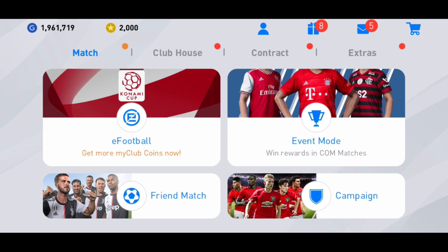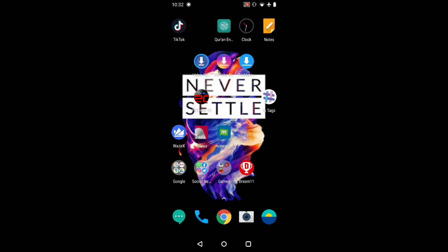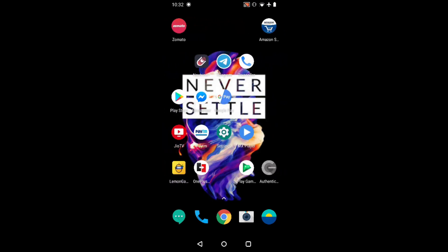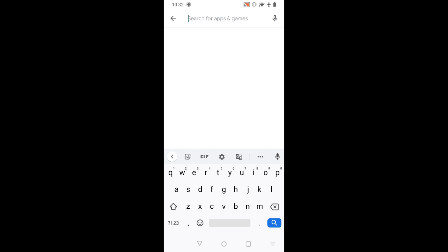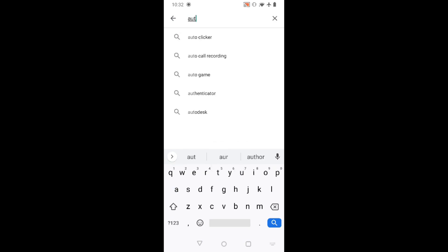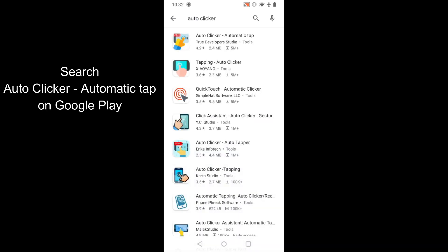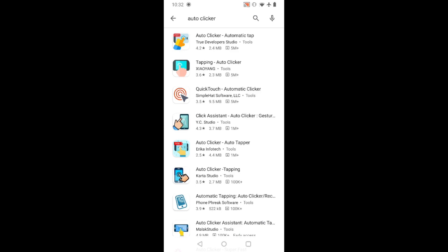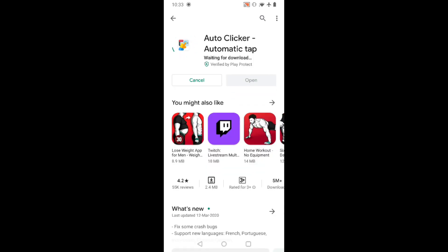All you have to do is open the best app and do this trick. First of all, go to the Play Store — I'm not sure if this app is in the Apple App Store, check it yourself. Search 'Auto Clicker' and choose the number one result: Auto Clicker Automatic Tap by True Developers Studio. Install it.